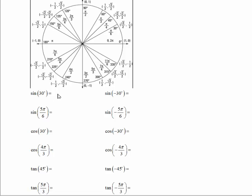The sine of 30 degrees is one half. The sine of negative 30 degrees — rotating in a clockwise direction 30 degrees — gives negative one half. The sine of 5π/6: going counter-clockwise to 5π/6, the sine is one half.